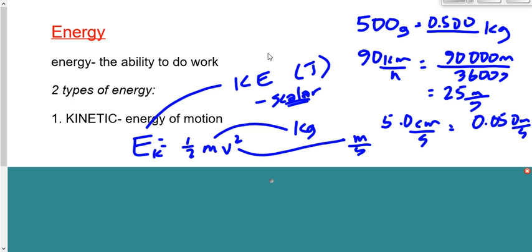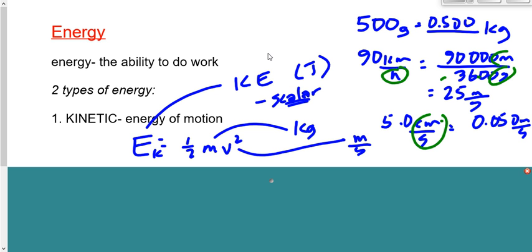Be careful: the only reason we divided by 3,600 in the km/h conversion is because we had hours on the bottom and needed seconds. If it were kilometers per second, all we would have done is convert kilometers to meters. Just do what you need to do and don't go any further than that.